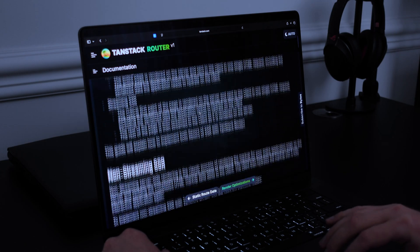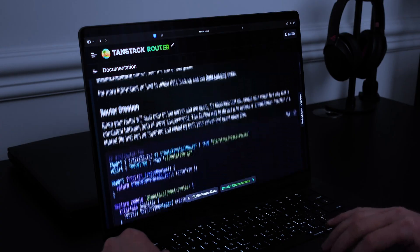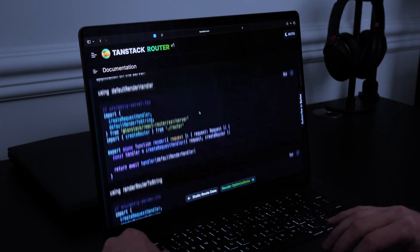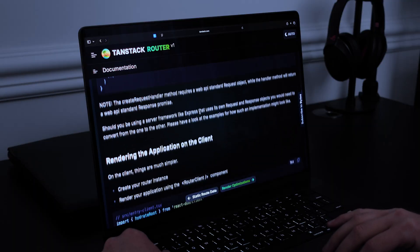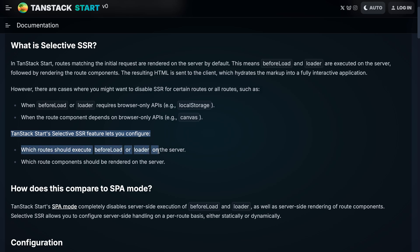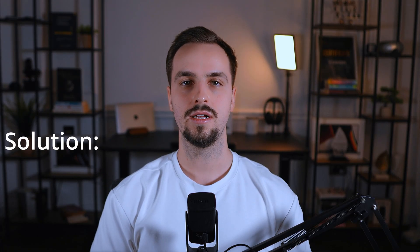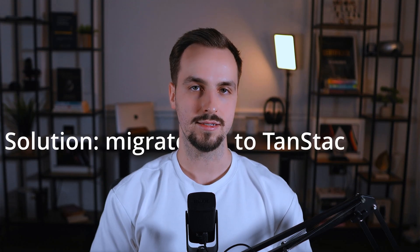The second option was to use TanStack Router's SSR mode. I tried it but ran into issues setting it up and eventually dropped it. Also, if I go that route, why not simply migrate to TanStack Start and use it without most of its backend features? For example, I can use the selective SSR feature that lets me choose which routes to render on the server. And in the future, if I need more backend features, I can opt in instead of migrating when the application becomes more complex. As a result, I chose to migrate to TanStack Start.